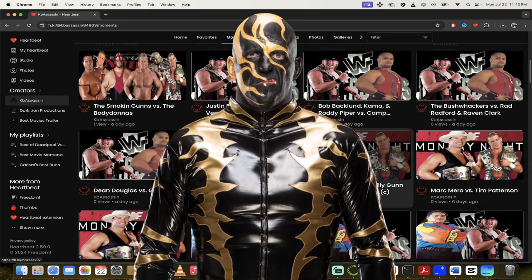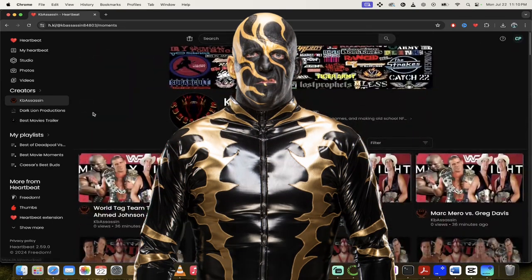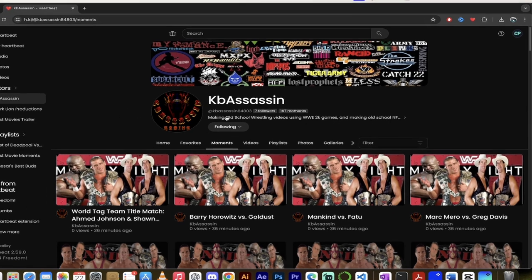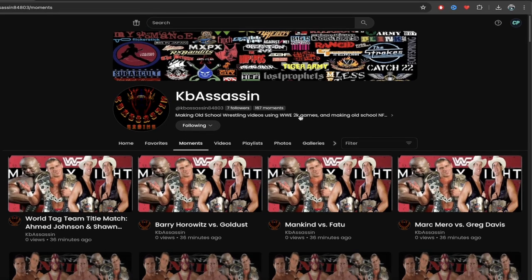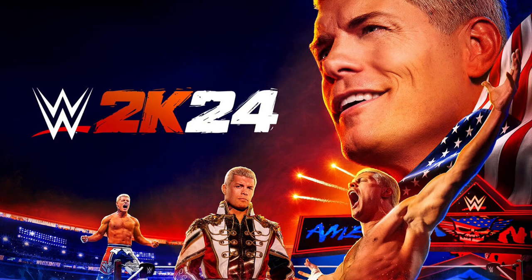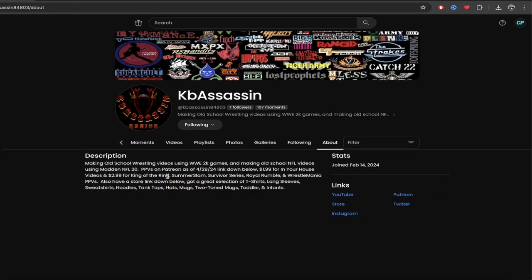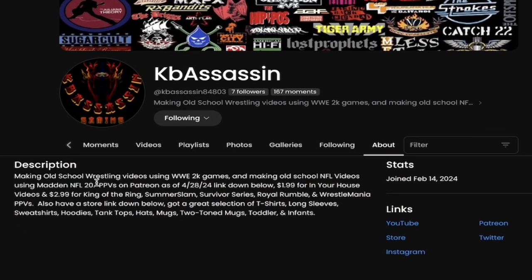But here's the thing I like about his channel — it's not just snippets from old matches. He actually recreates legendary matches using WWE 2K. If we go to his About page, you'll see it says he makes old school wrestling videos using WWE 2K games.